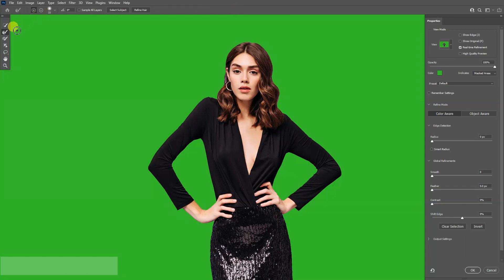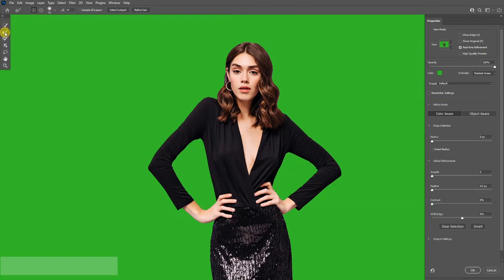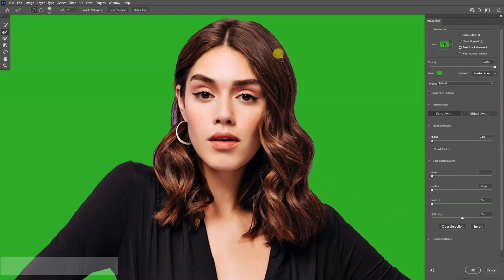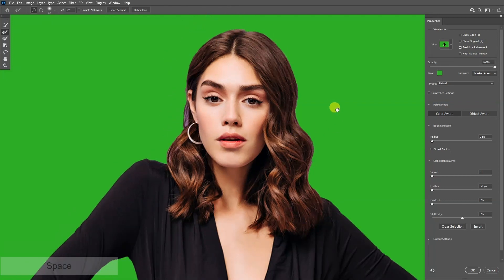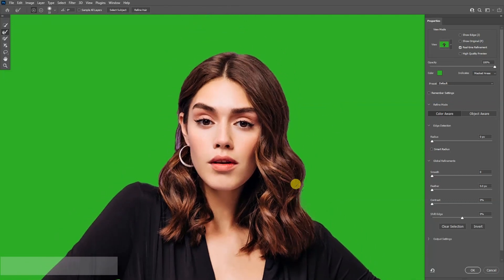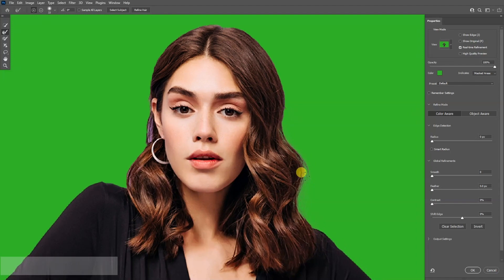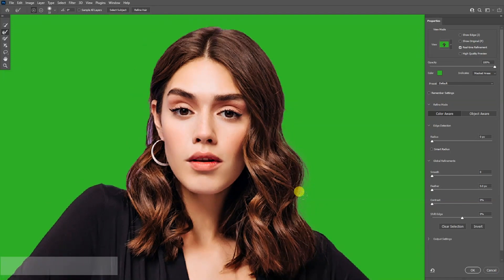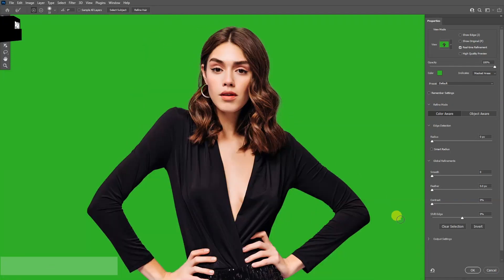I'm going to select the Refine Edge Brush Tool because I need to refine the hair — right now it looks really raw. So I'm going to go over it and this is going to basically bring back some of the hairlines. Something like this.